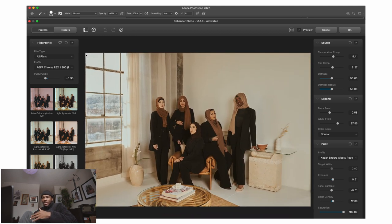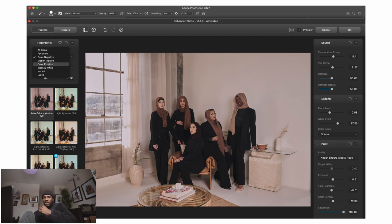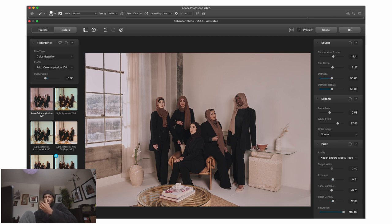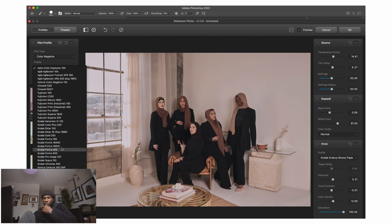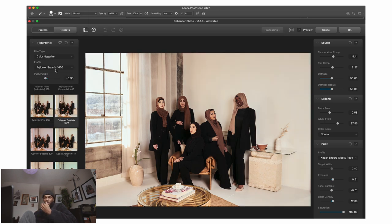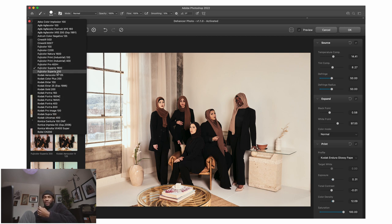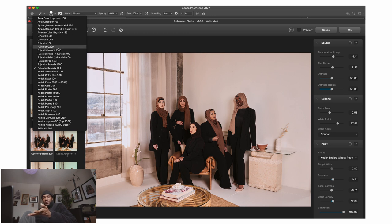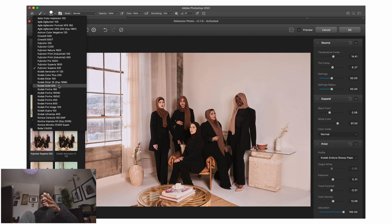The plugin is really simple and very straightforward. We're going to go on Color Negative Film. There are also other film types: Motion Picture, Color Positive, Black and White, Instant, and Exotic. We'll go into Color Negative, which also has profiles. You can go on Portrait 400, Kodak 160, Fuji Superior 1600, Superior 200 — there are all these presets. They're practically presets that give you a starting point and the color profile you'd get if you were shooting that type of film.